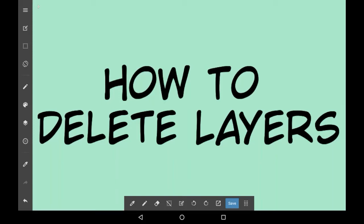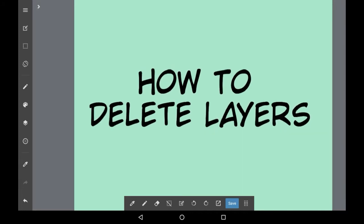Hello everybody, welcome back to my channel or welcome if you're new here. In today's video I'm going to be showing you how to delete your layers in Medibang paint.